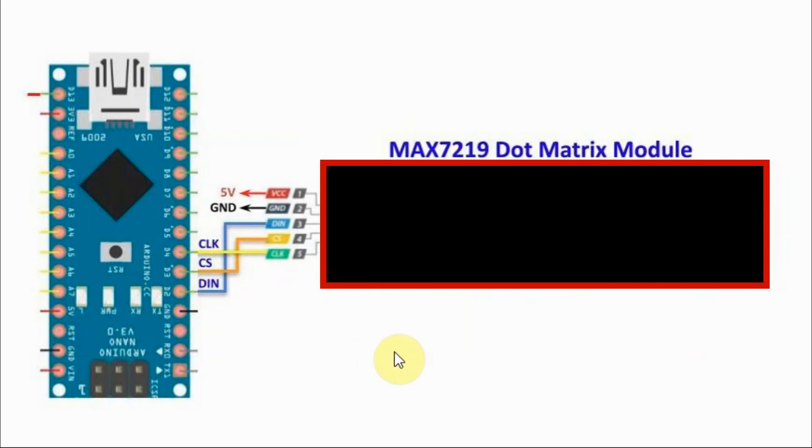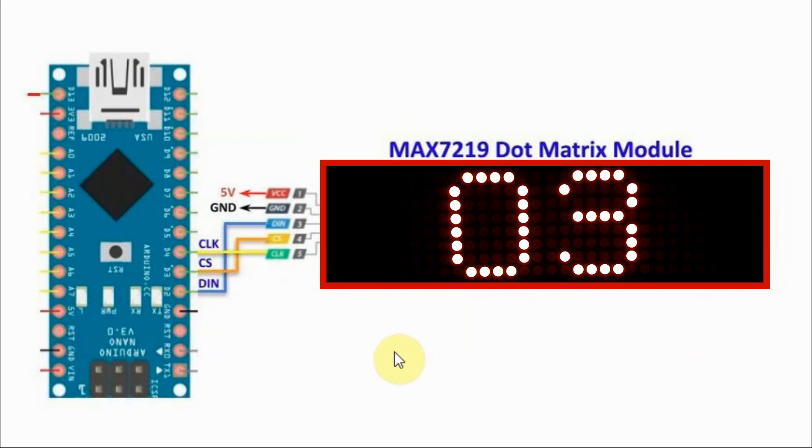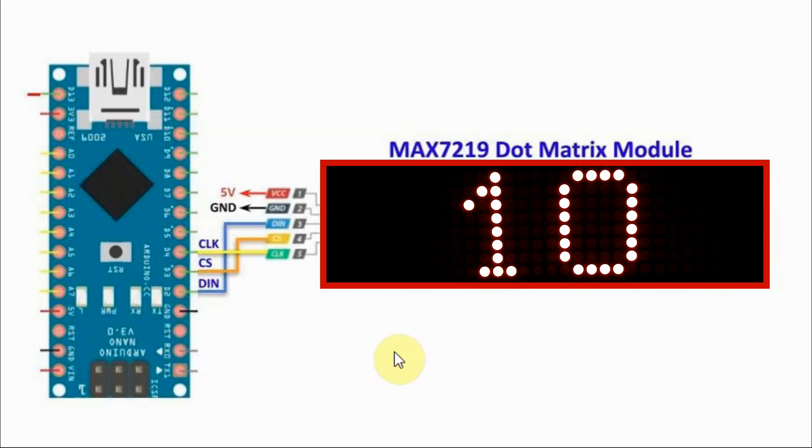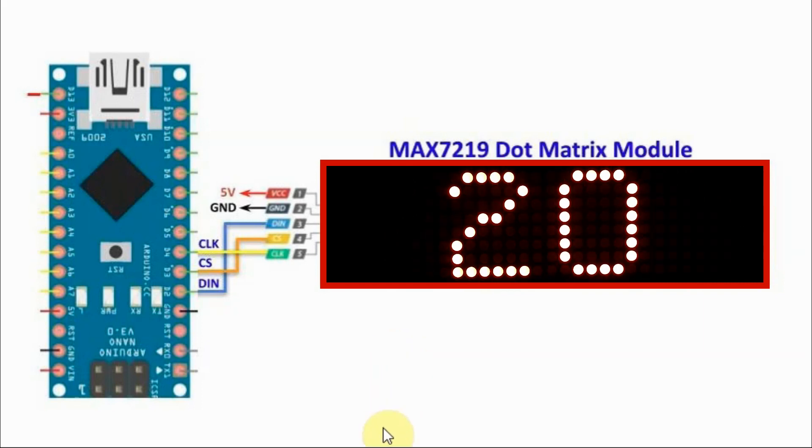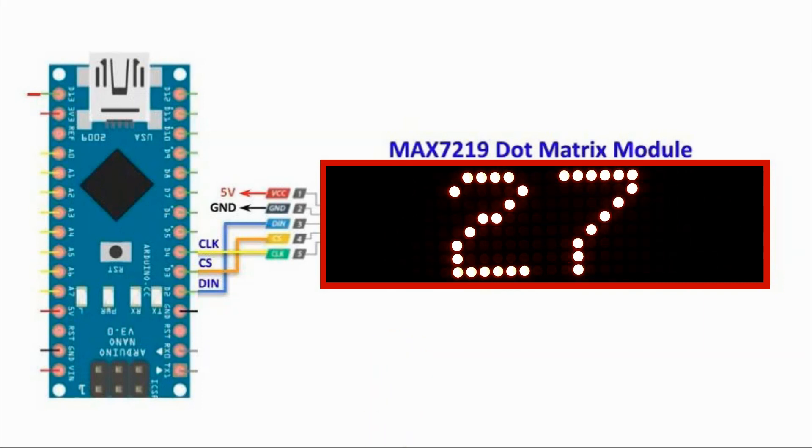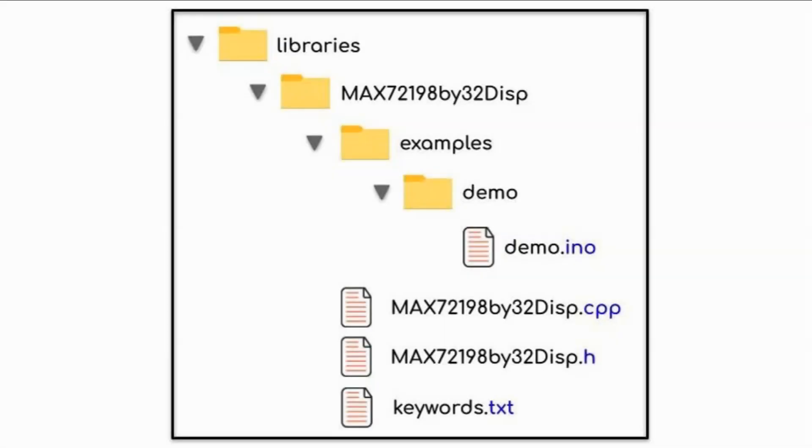The advantage of this technique is that now we can interface multiple displays to the Arduino, as will be demonstrated in the coming examples. The directory structure of the library is shown here.